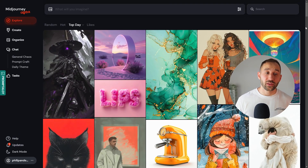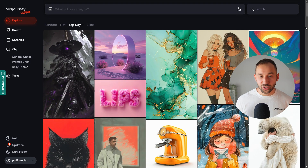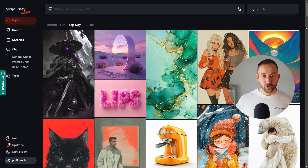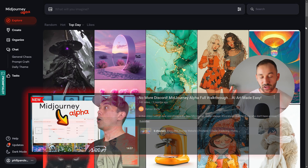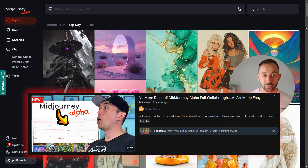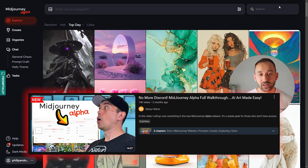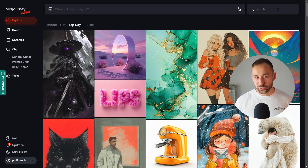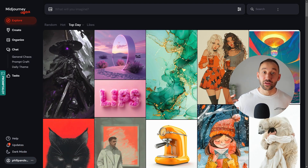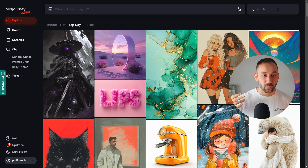So here we are on the Midjourney Alpha explore page. I haven't mentioned this yet on my channel, but Juno actually made quite an in-depth tutorial about this new Midjourney Alpha. It's definitely a lot more intuitive than using Midjourney through Discord, so check out Juno's video if you want to learn about this.